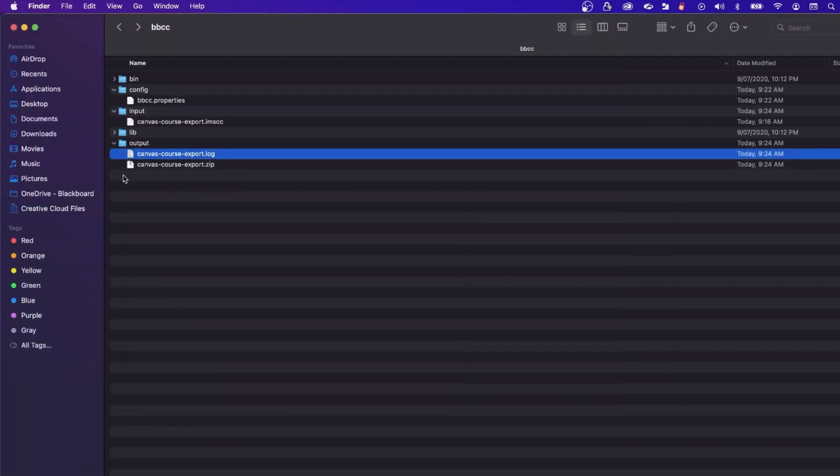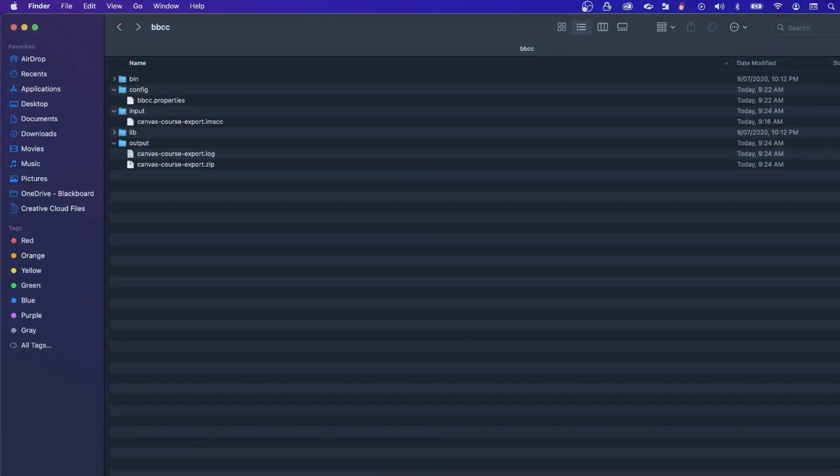Find the converted Blackboard compatible course package as a zip file in the output folder.